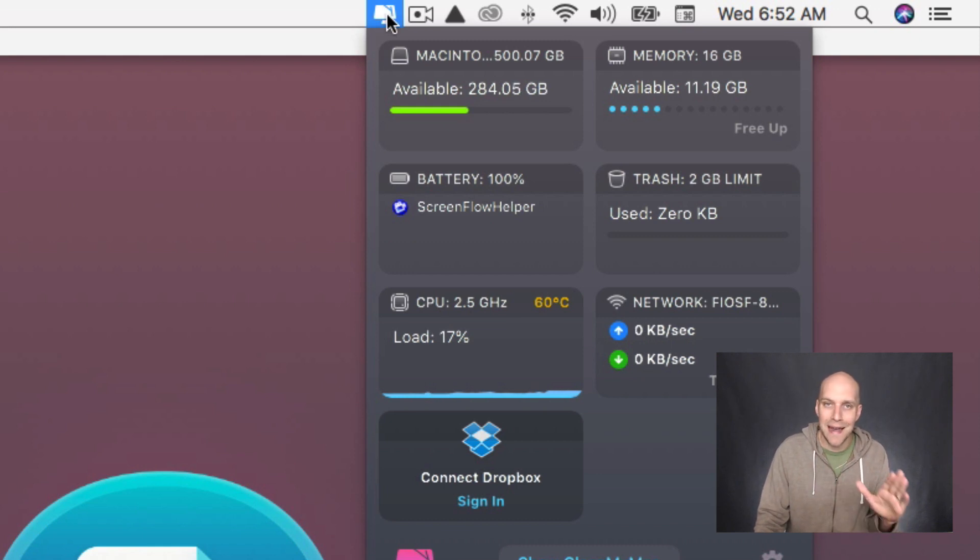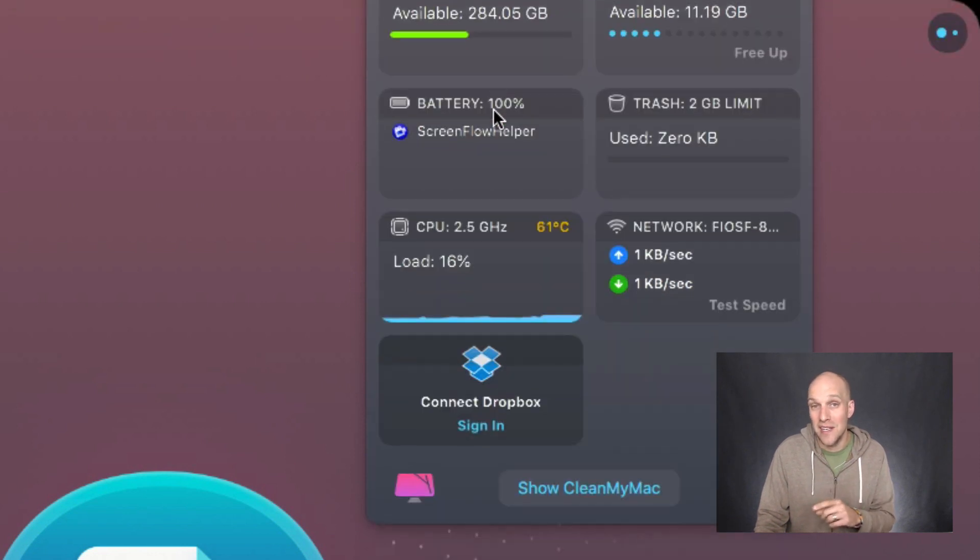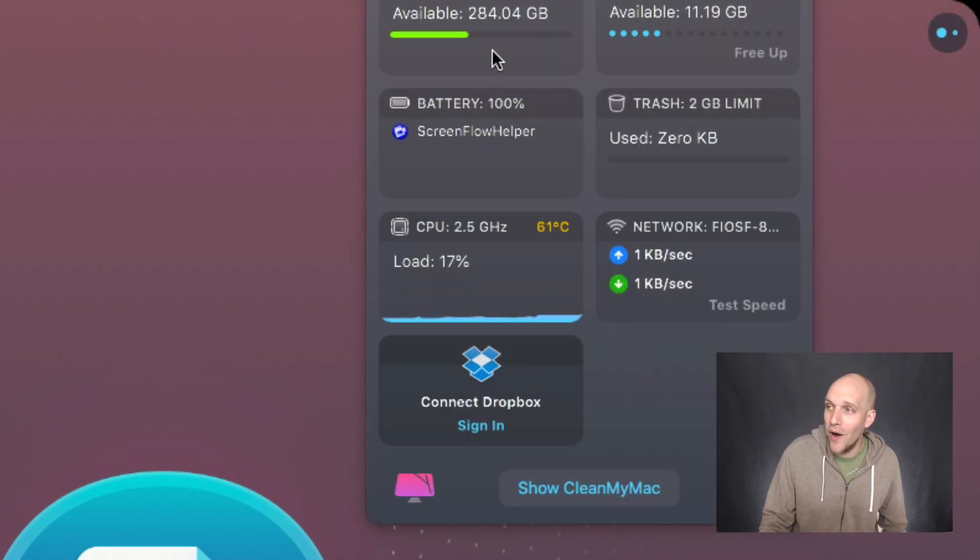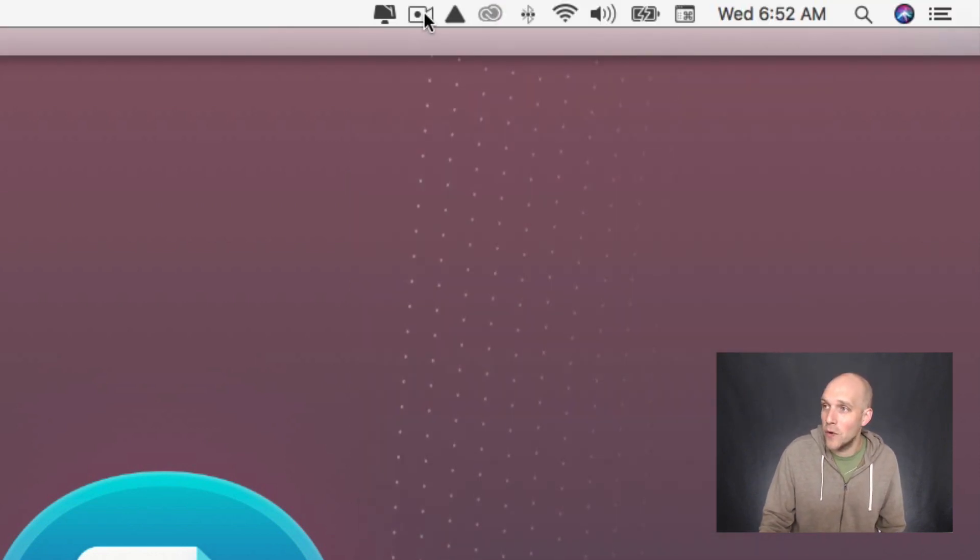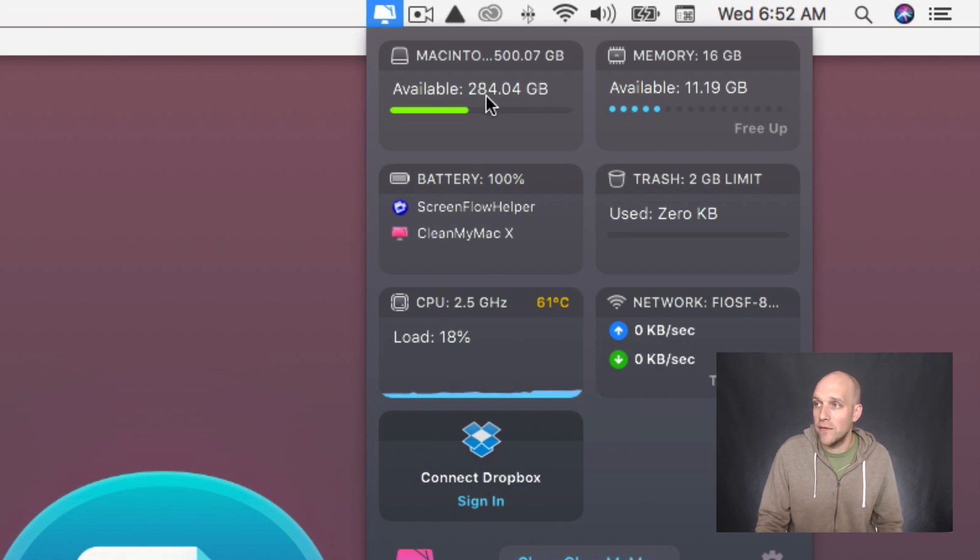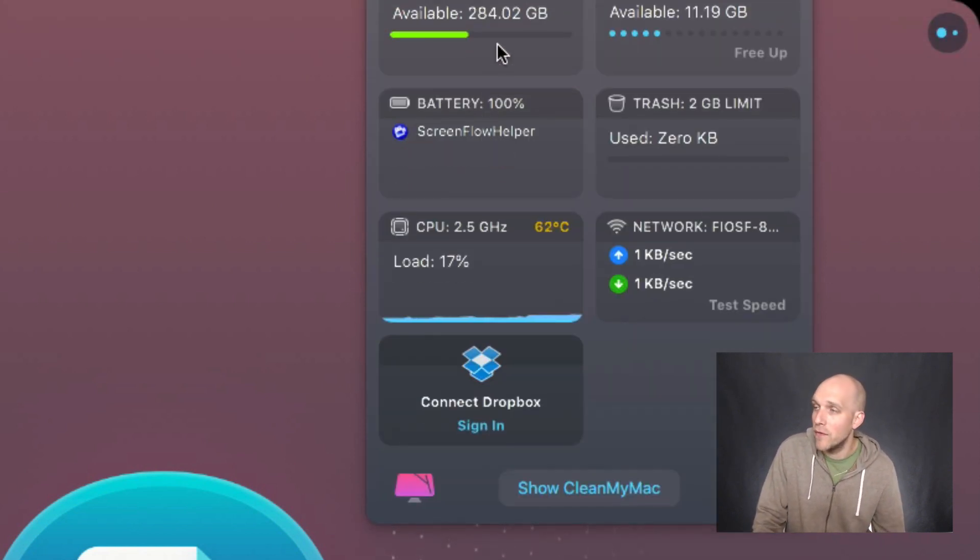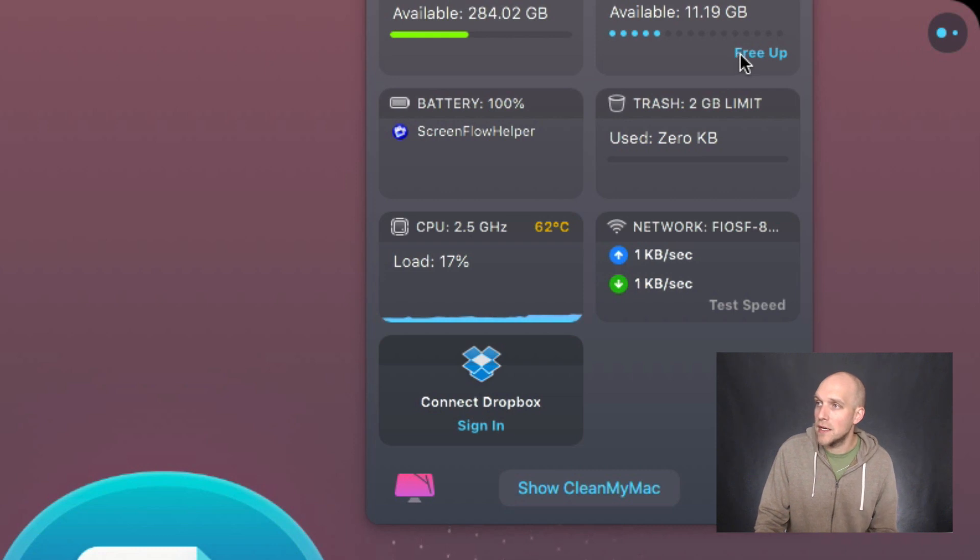This is kind of cool because you can have this running and this is going to give you a kind of a status overview of your Mac. I have just cleaned up over 200 gigs of storage on my computer. I was at about 20, I've got now about 284 available.